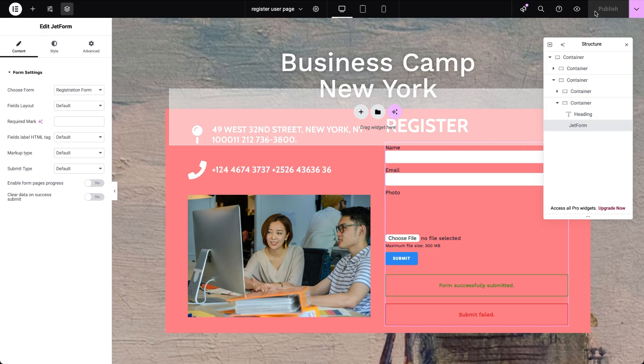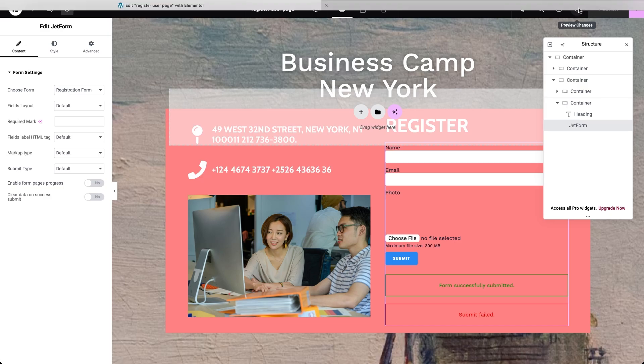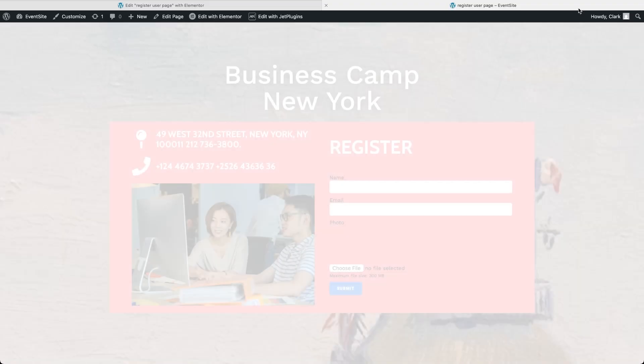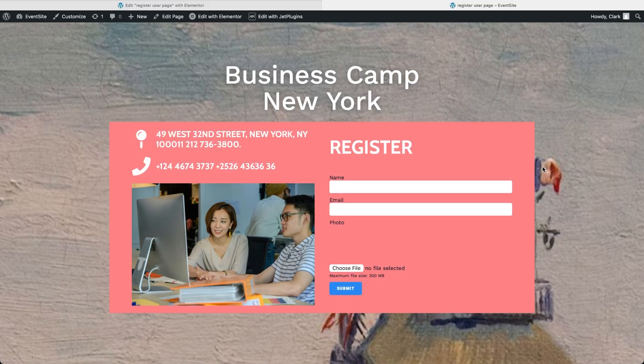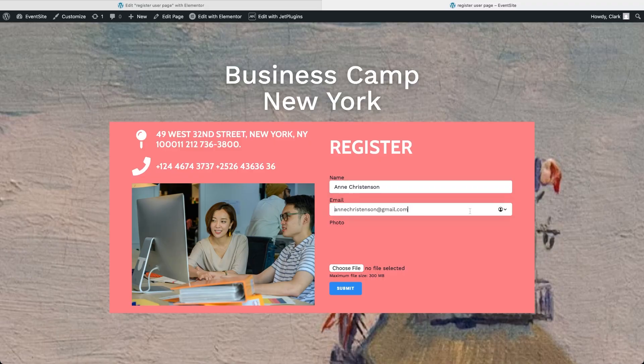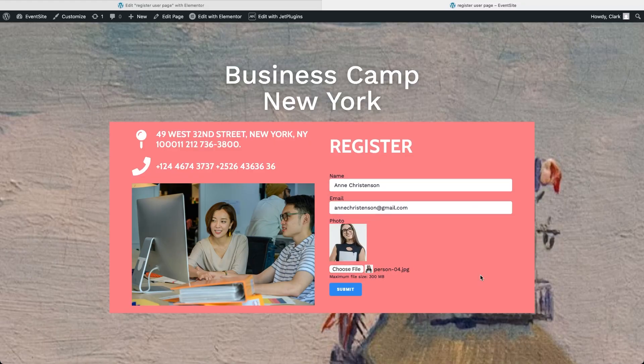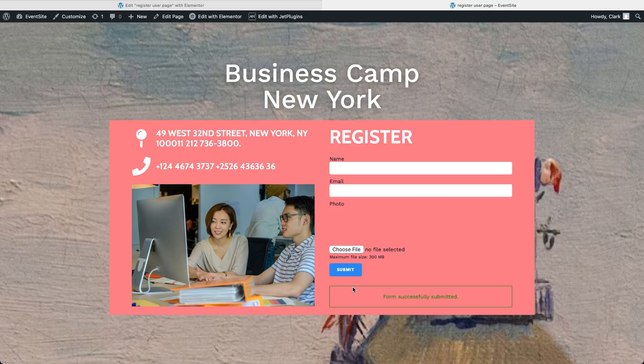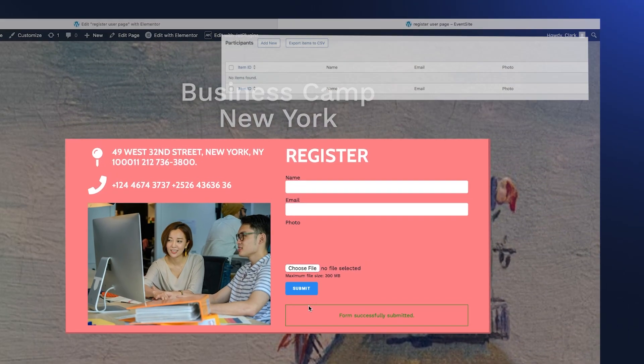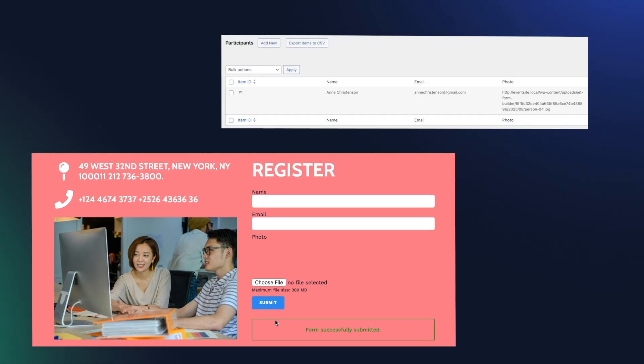When someone fills out this form, their data travels securely through the REST API straight into the participant's CCT on the central site. And as you can see, our test submissions appear instantly as new entries. And, as I previously mentioned, you can certainly display it on the site's front end.